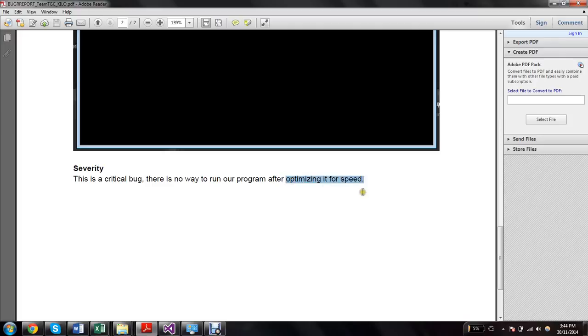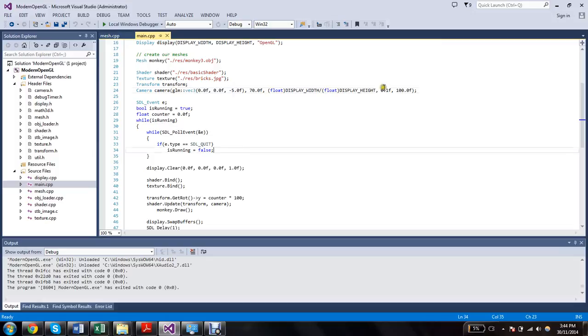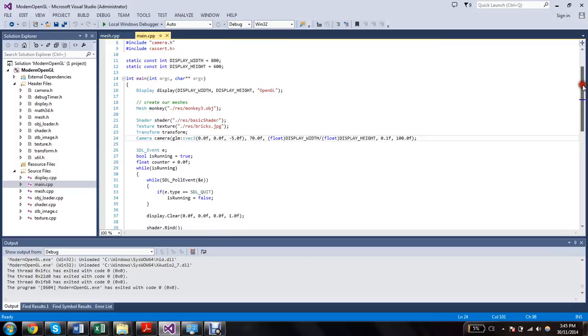This was a big help when solving this bug, that they optimized it for speed. Because when you optimize, you generally take out debug commands such as try and catch and assert. So my first instinct was to look for some of those.